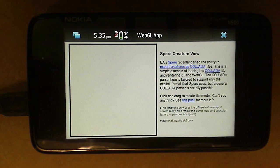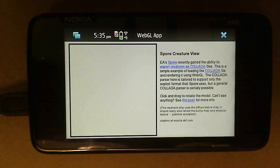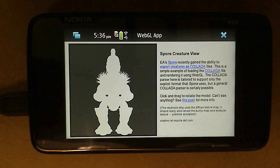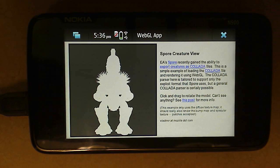The models are fairly big so they take a few seconds to load. Again, this demo ends up running pretty well on this device.